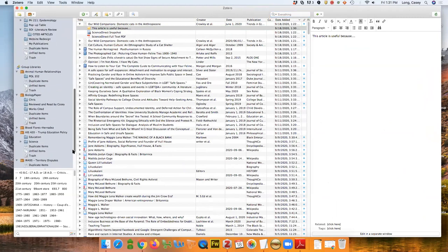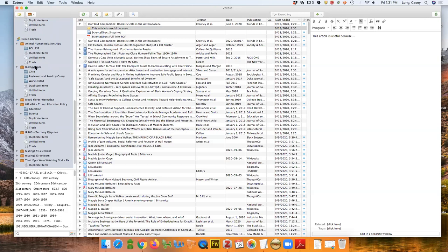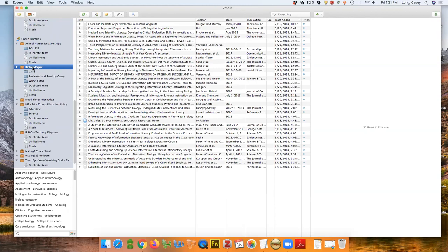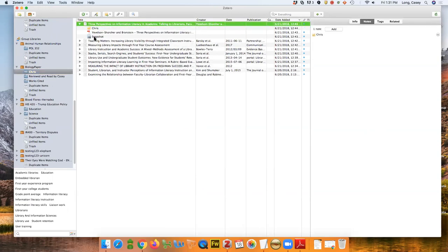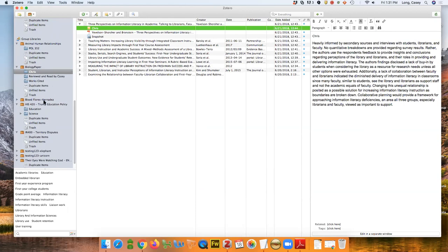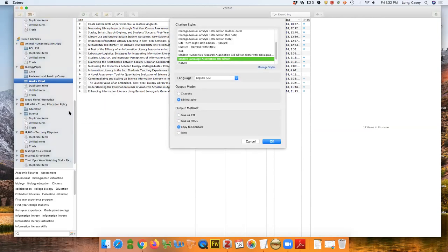I also want to show group libraries, which you create in the web version of Zotero. Here's a biology paper I worked on with another librarian and two faculty members. You can see all the resources we found for our literature review. My colleague Chris and I divided the reading — he read some, I read others — and each of us took notes that are saved right there with the articles. It's really useful to have one place for all of this. We started with a larger set of items and narrowed down to what we actually used, then created a bibliography from that collection.